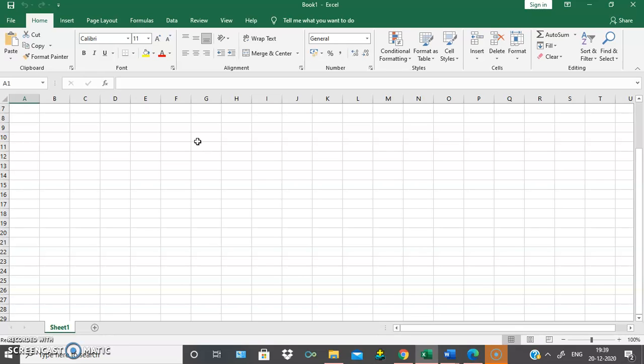So coming to MS Excel — MS Excel is used for making calculations. This is how the MS Excel window looks.